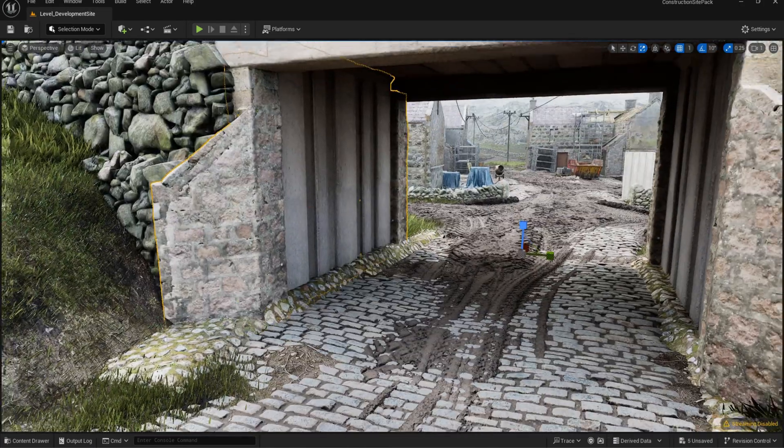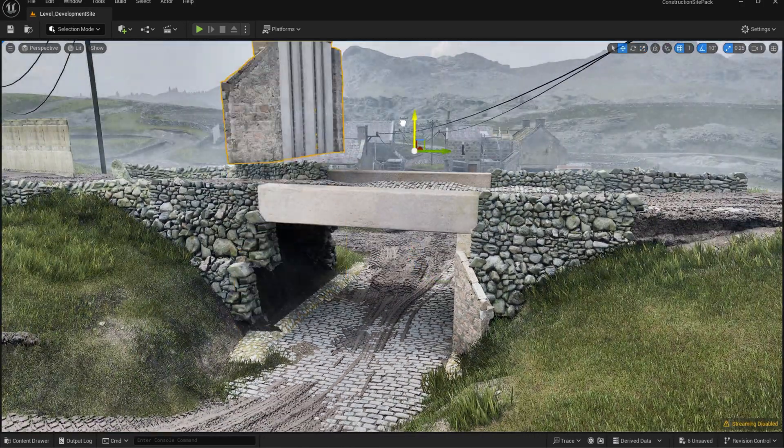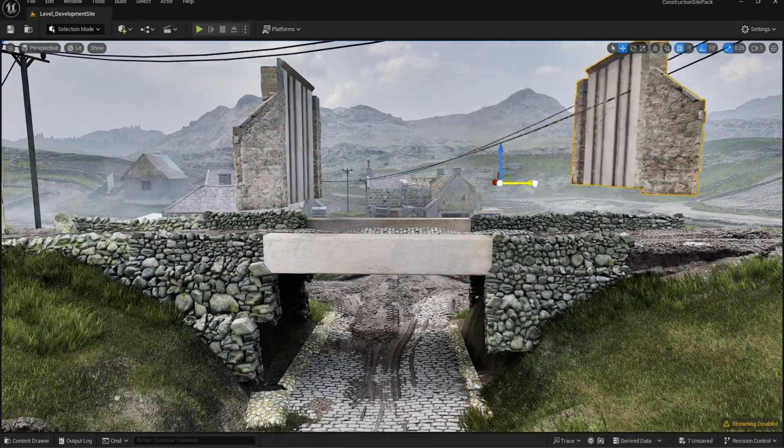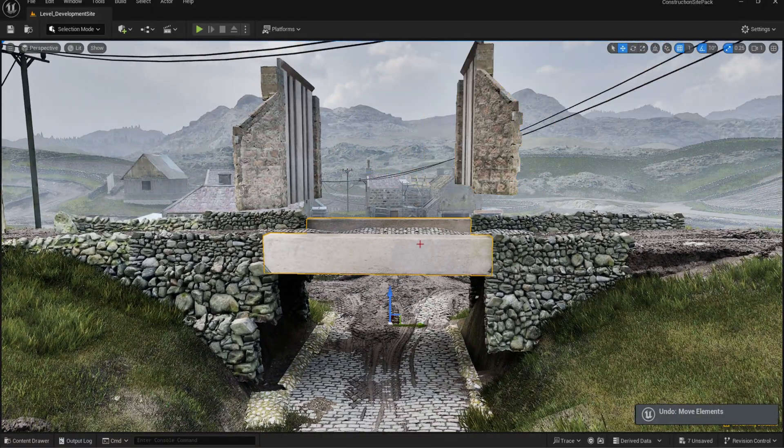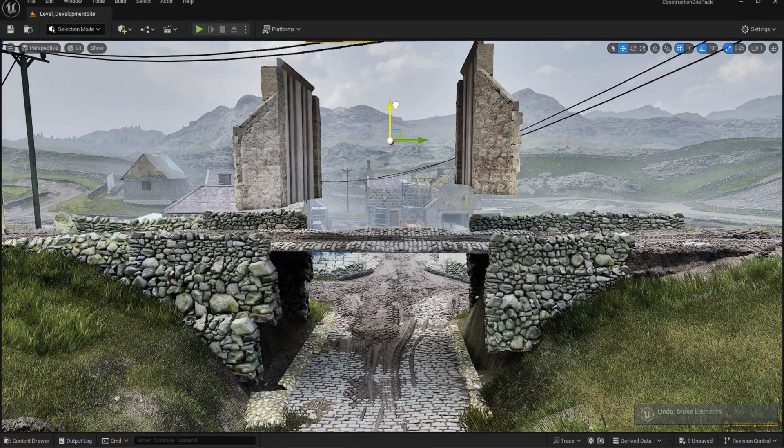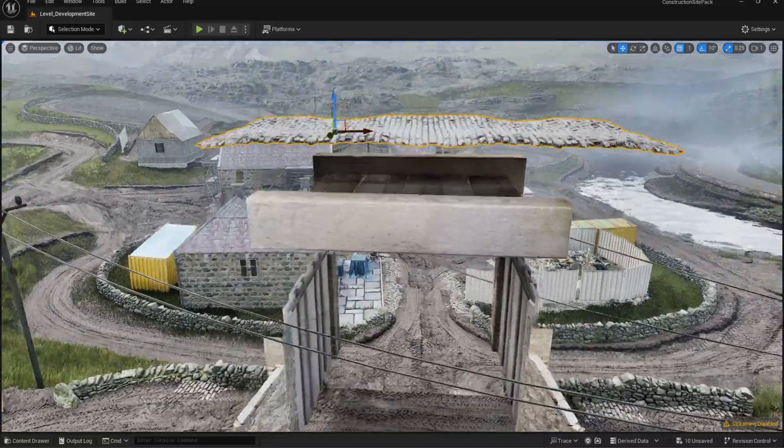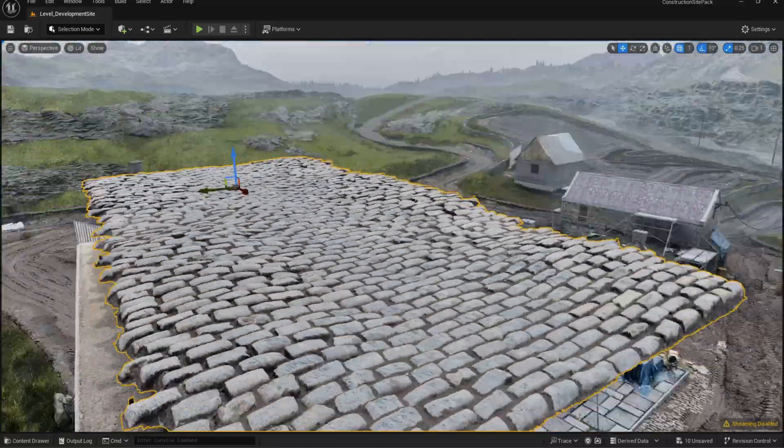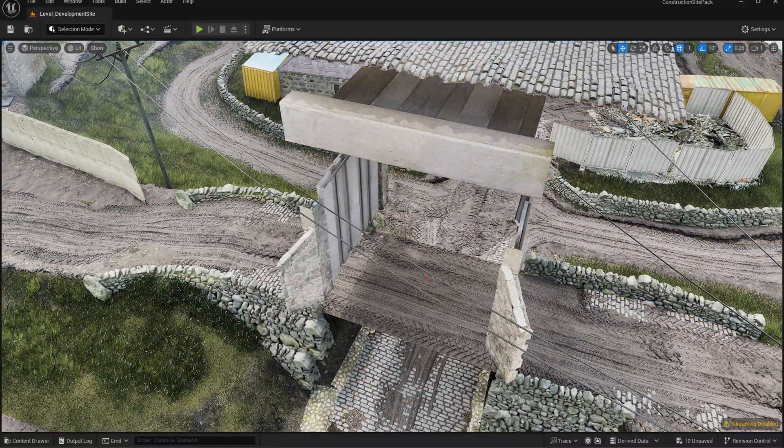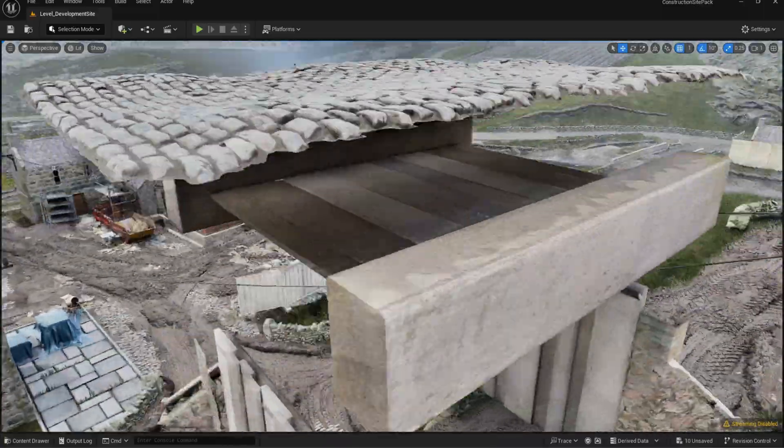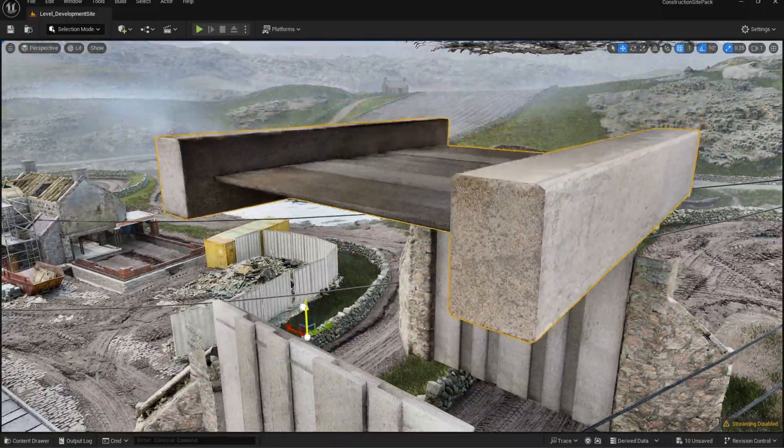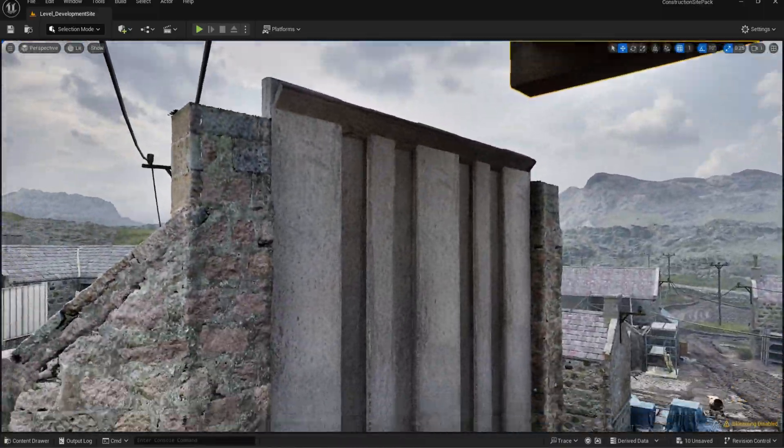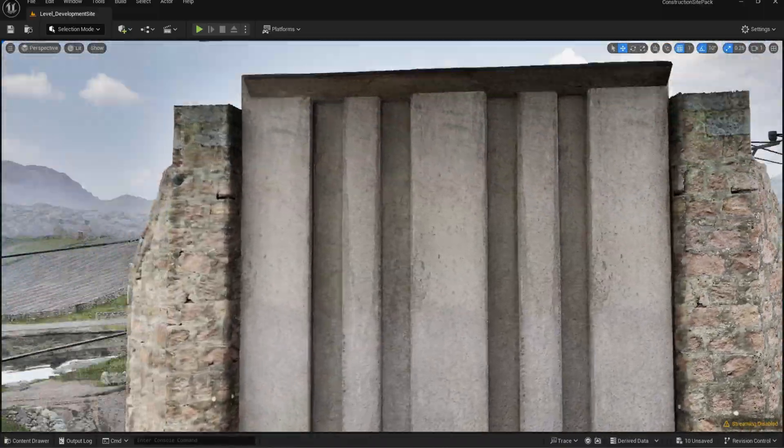We also have this second variant that also works as a tunnel. This one's modular, so it can be as wide and long as you wish. It is made up of two walls, a ceiling, and a bridge above it. Then we can use both our dirt road meshes and this photoscan cobblestone path mesh.